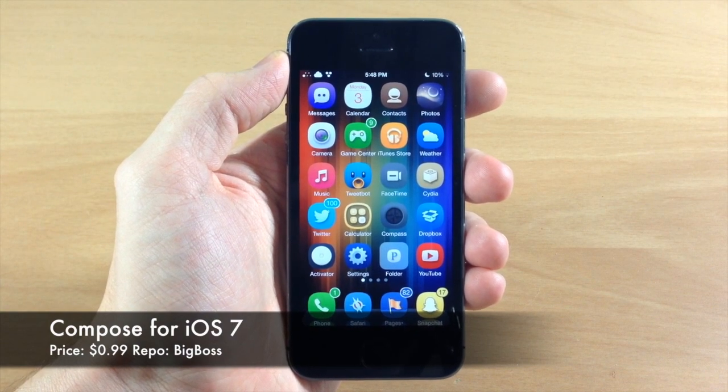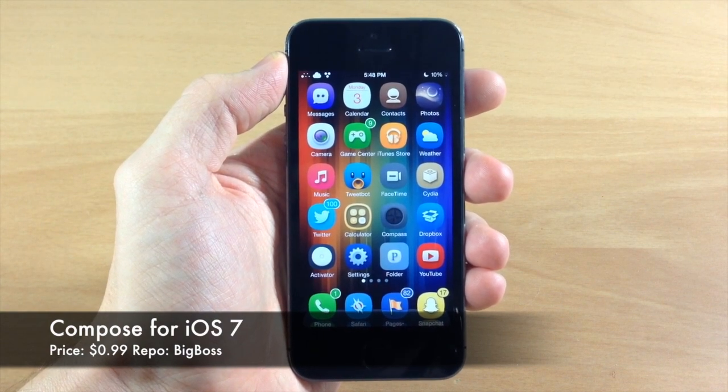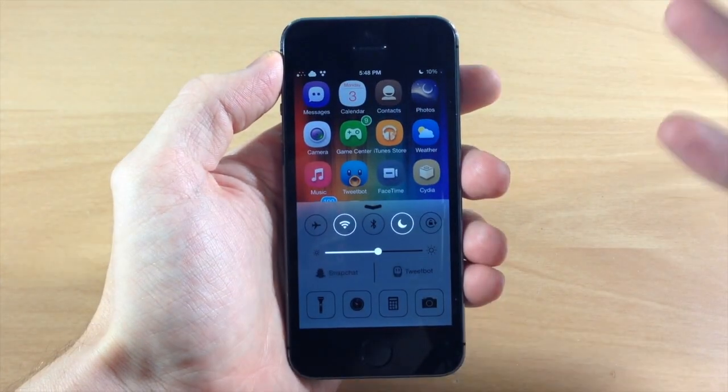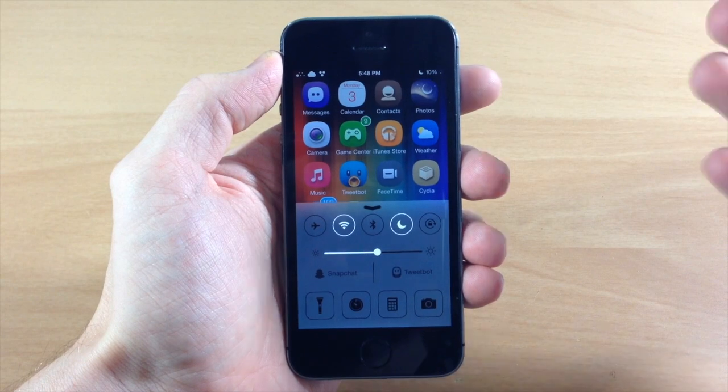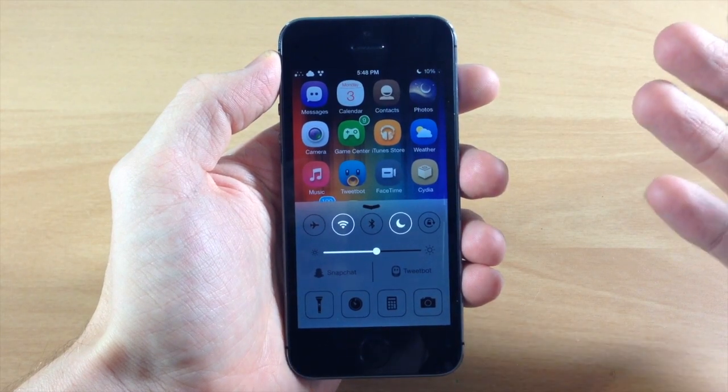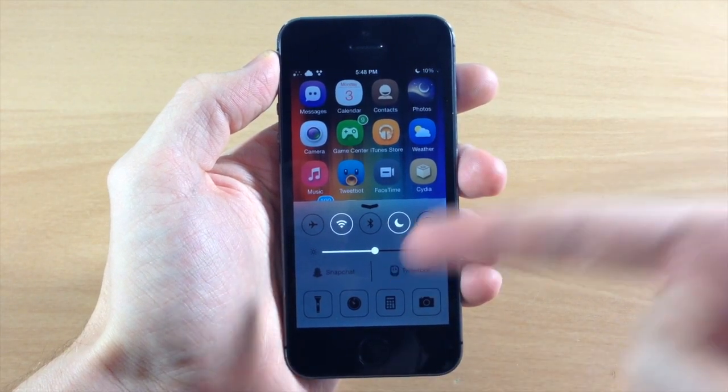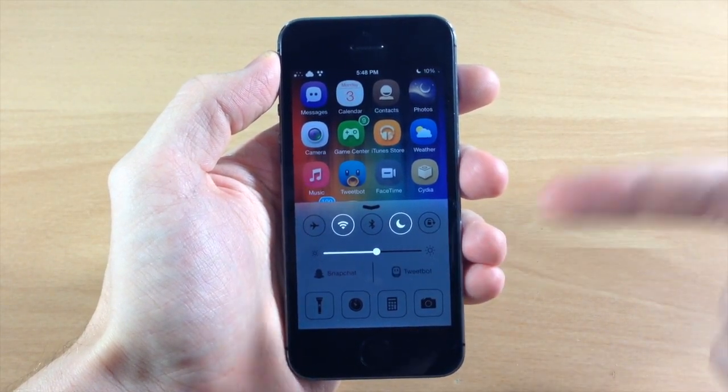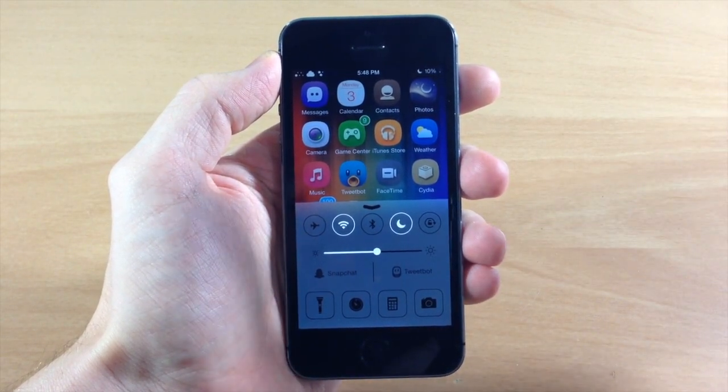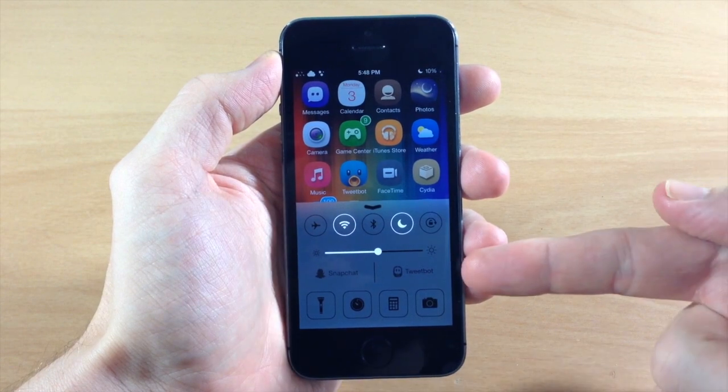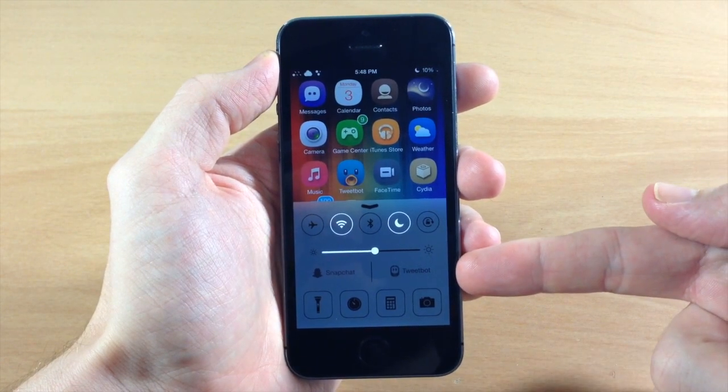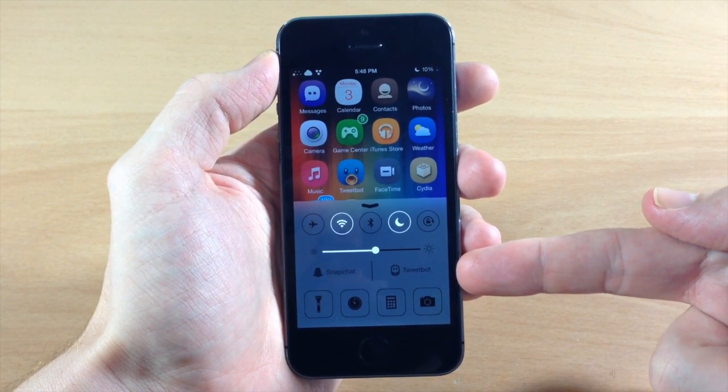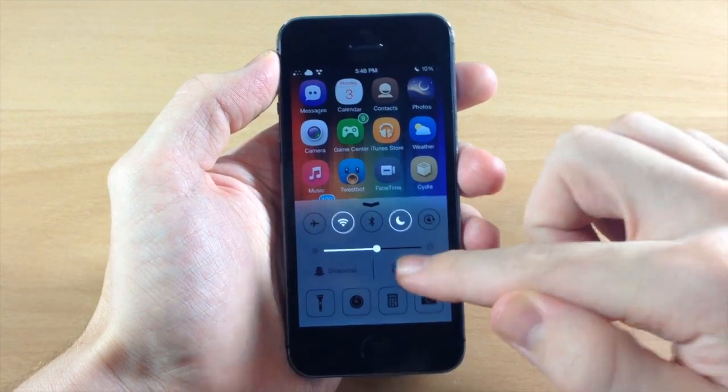Now what this is going to allow you to do is quickly compose basically any type of document that you want. You can even do Snapchat like I have or Tweetbot, there's a ton of different stuff. You can see that it just puts those two buttons right there in your Control Center, and if you tap on those...